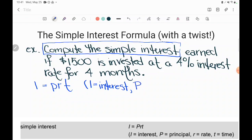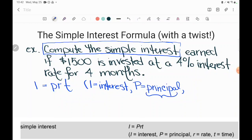It says P equals principal. If you don't know what that means, I highly recommend that you print out a copy of the GED formula sheet to mark on through your studies. You won't be able to bring in your marked-up copy when you go to take your test, but as you study and get more familiar with it, those notes will help you remember what this means. Principal is the original amount that you invest — the original money invested.